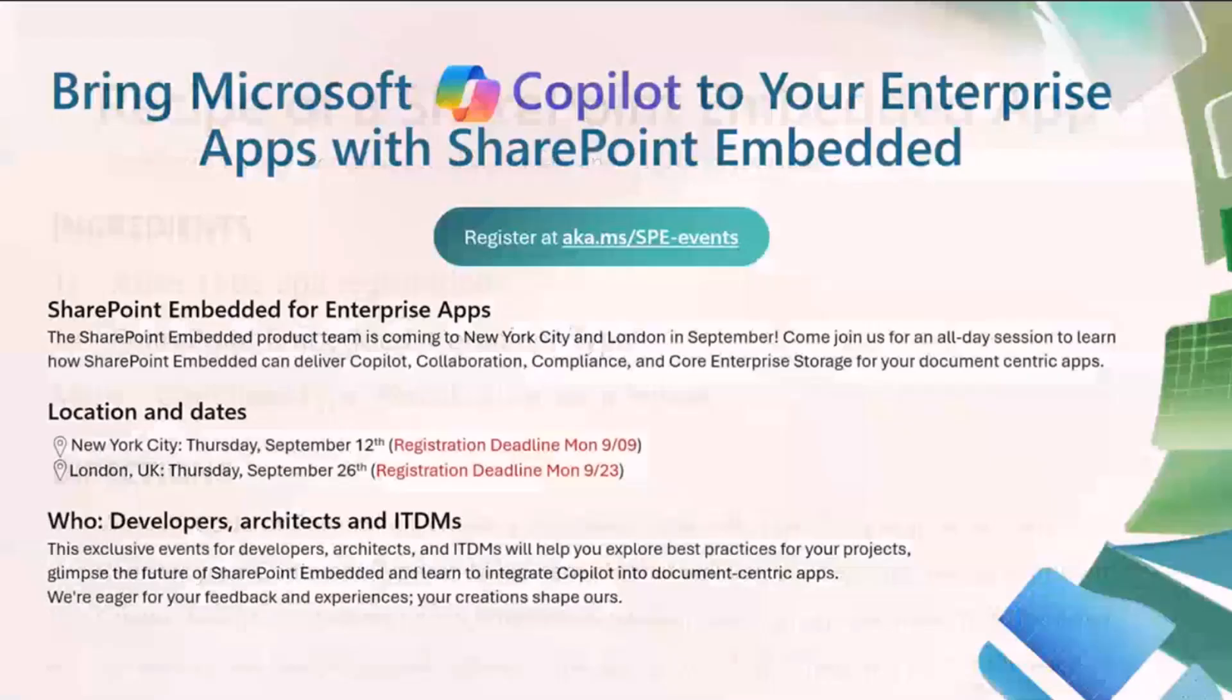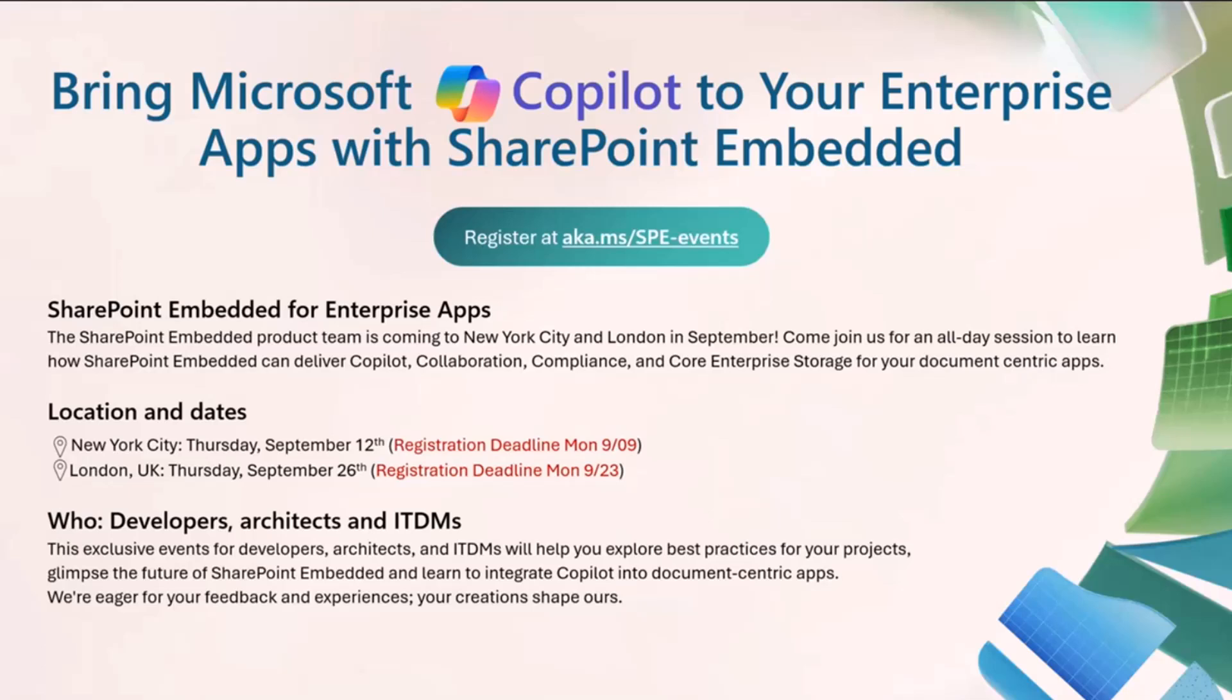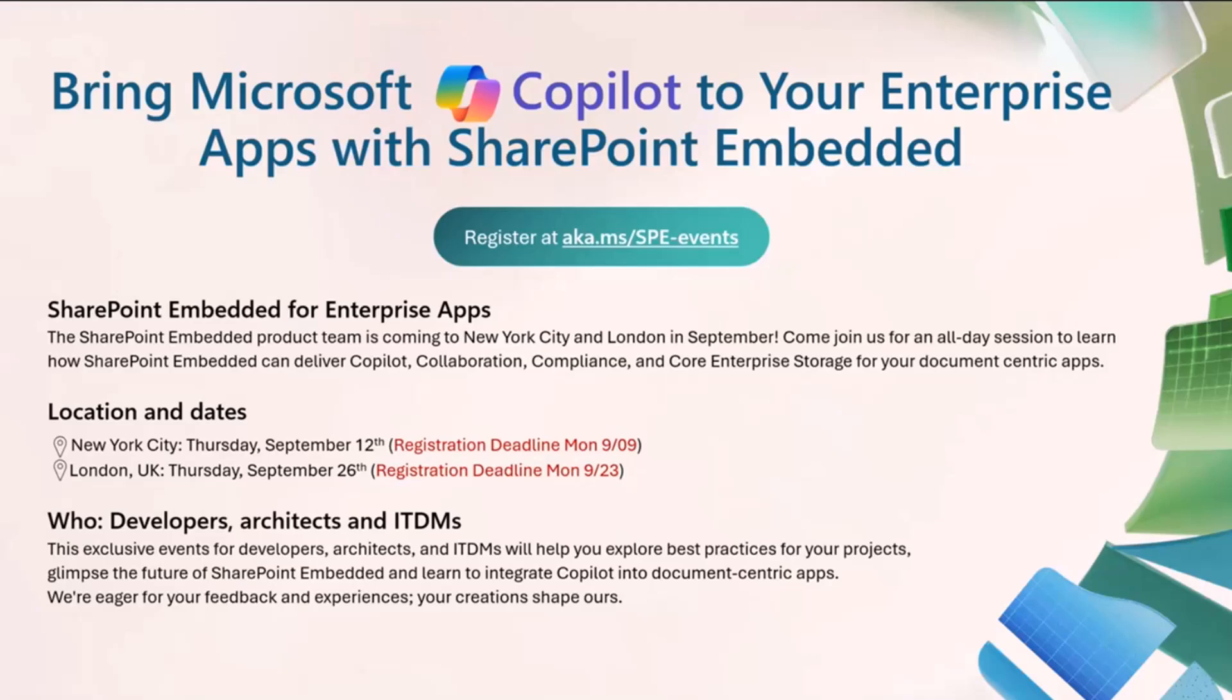So, we'll get into some demos. But before I do, I just want to make a quick plug for two upcoming in-person events that we're hosting that you can attend to help accelerate your SharePoint embedded journey. These are completely free single-day sessions where we're going to deep dive on how you can get started and take advantage of the many capabilities built into the SharePoint embedded platform, including how you can embed co-pilot-powered experiences into your custom applications. Myself and several other members of the product group are going to be in New York on September 12th and in London on September 26th. So, if you're interested in SharePoint embedded and learning more and accelerating your journey with SharePoint embedded, you can register to join us at aka.ms/spe-events.